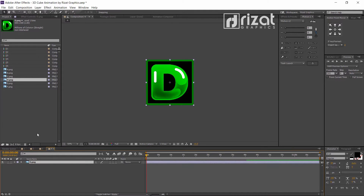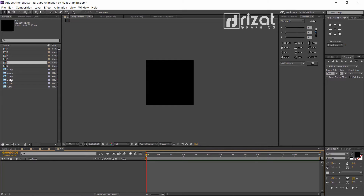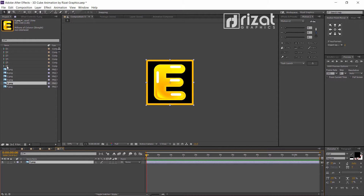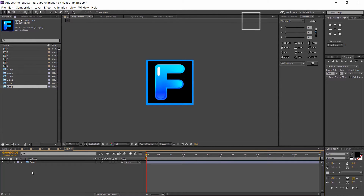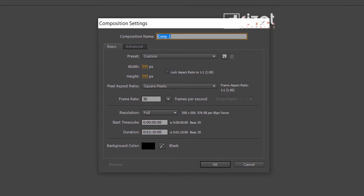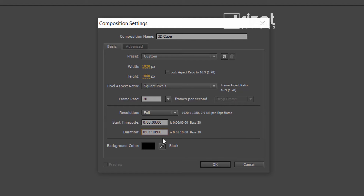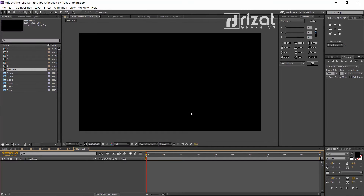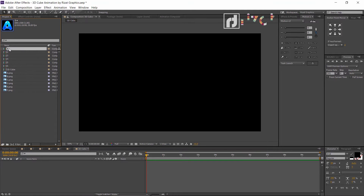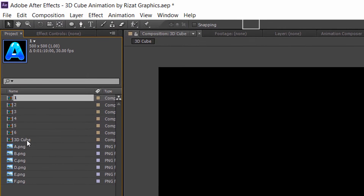This is 100% editable, so I recommend you watch the video till the end. Now create a new composition and rename it to '3D Cube' or whatever name you prefer. Set the resolution to 1920 by 1080 pixels and duration to 10 seconds. Hit OK. Now select all compositions from top to bottom and drag and drop them into the new composition.